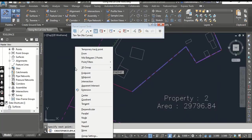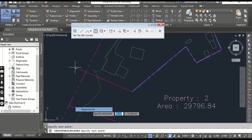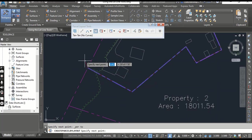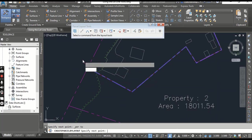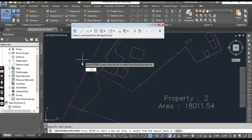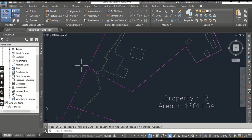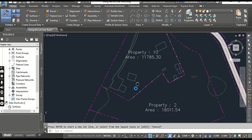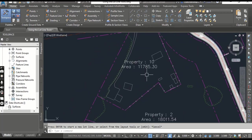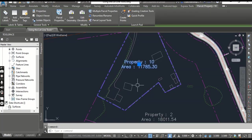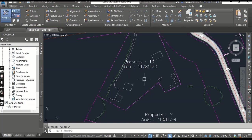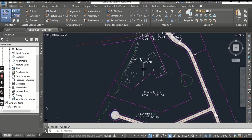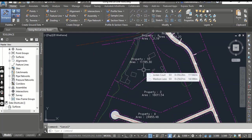Yes, here. Press Shift and right-click. You can see your Perpendicular. When you click here, press Enter and Escape. You will see here we have created Property 10 as a parcel for the farmhouse.